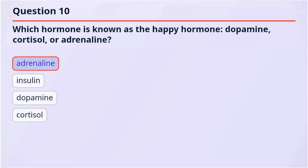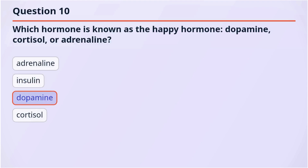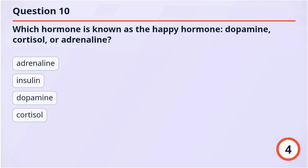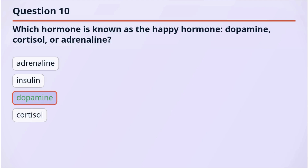Option 1: Adrenaline. Option 2: Insulin. Option 3: Dopamine. Option 4: Cortisol. The correct answer is dopamine.